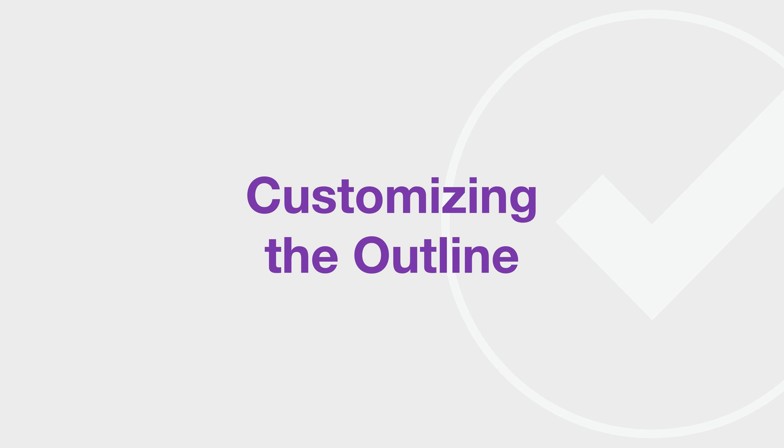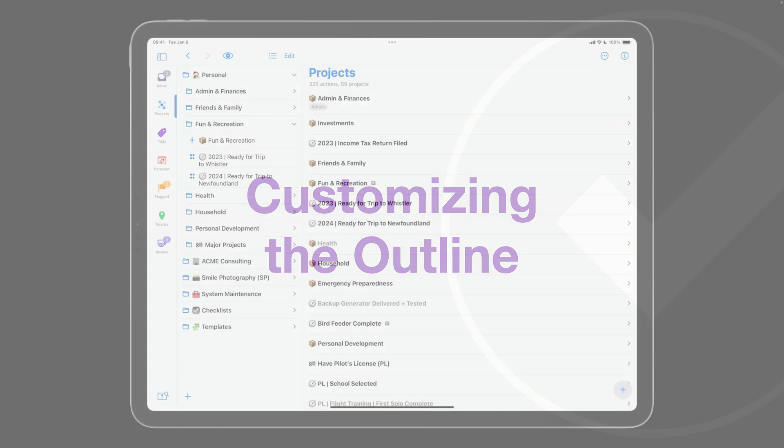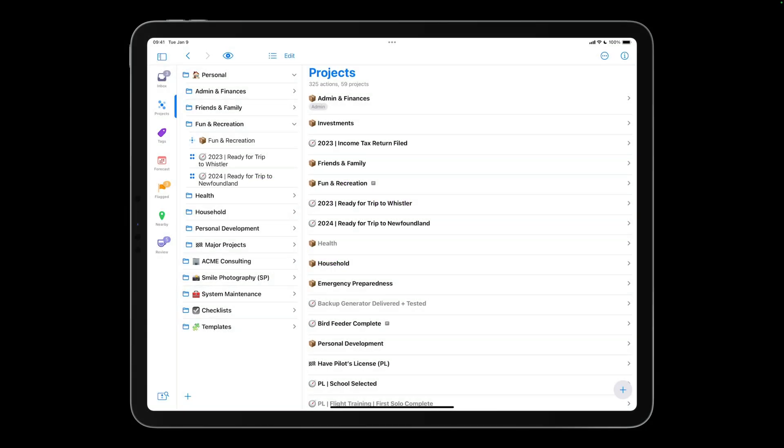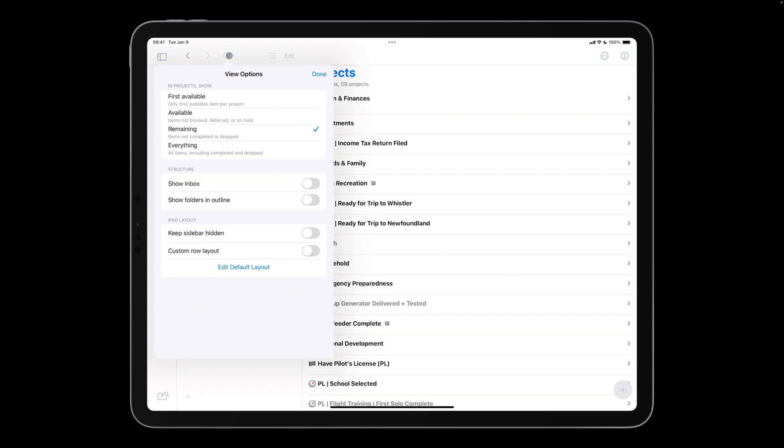OmniFocus 4 introduces a flexible inline editor that gives you quick and easy access to the fields you use most. By default, you can view and update the project, tags, and due date fields. If there are other fields you want at your fingertips, you can easily add them by tapping the View button and tapping Edit Default Layout.